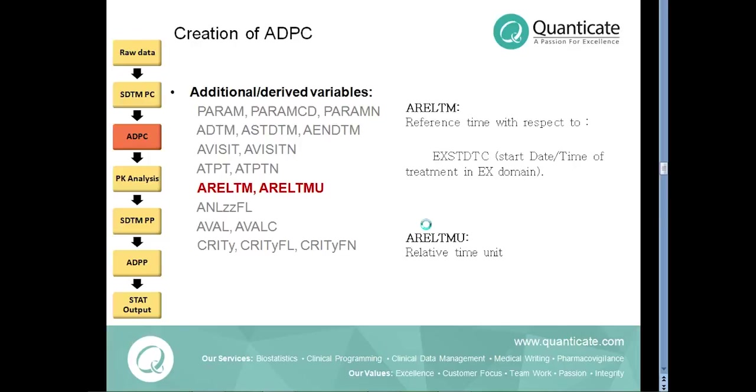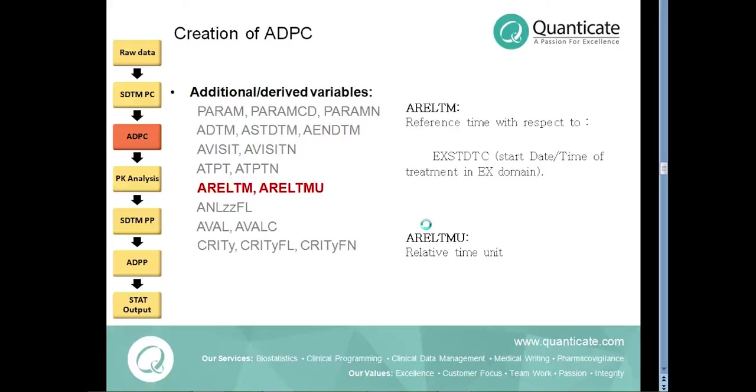The relative time variables needed for the PK analysis is stored in the variable ARELTME. It is calculated based upon the reference time EXSTDTC which is the start date and time of treatment in exposure domain and with the PC date and time PCDTC. This value will be negative for pre-dose values and the unit of the relative time is stored in the variable ARELTMU.